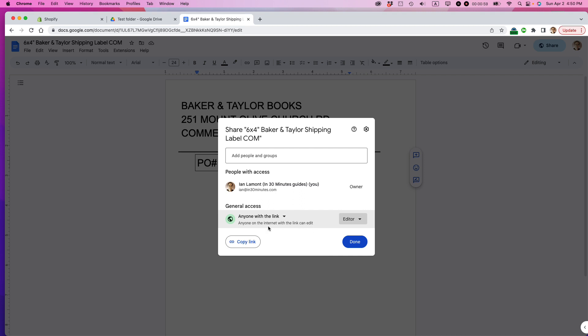Now anyone on the internet with the link can edit. It's important that it says with the link because if they don't have the link, they can't even find it. I've set it up so they really need to have the link.